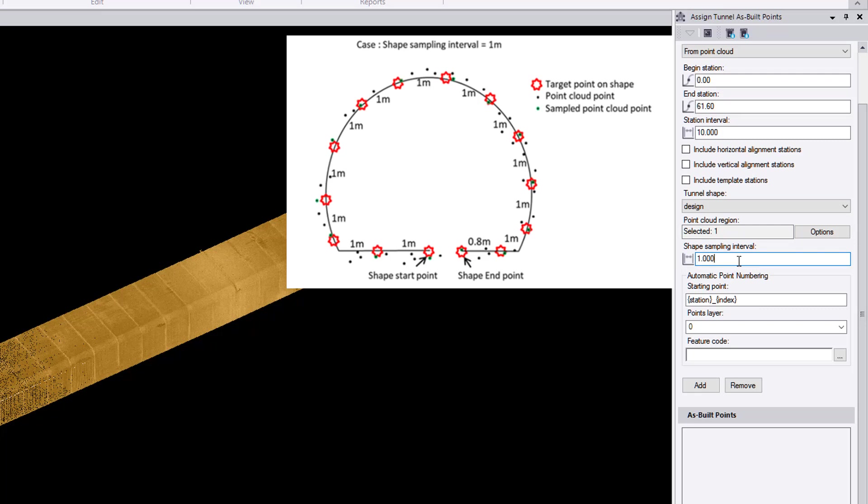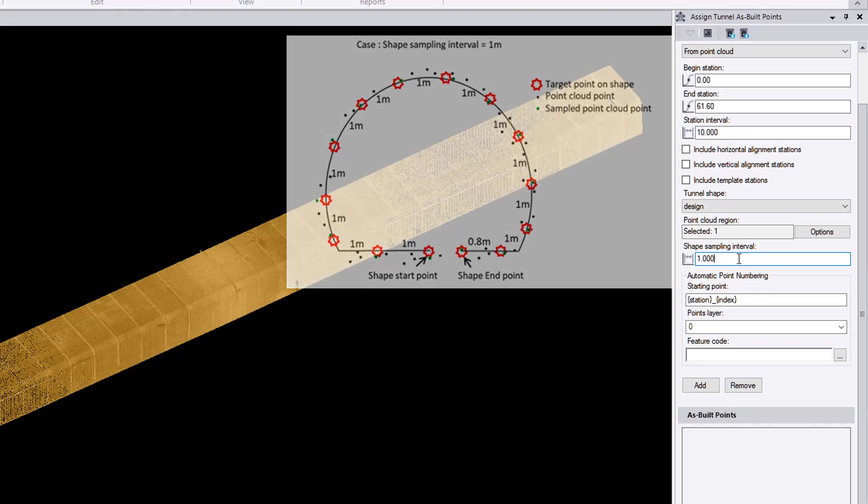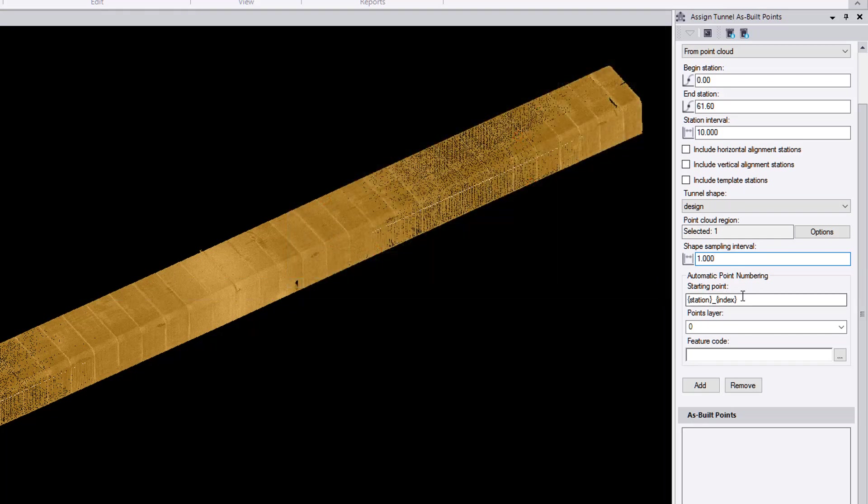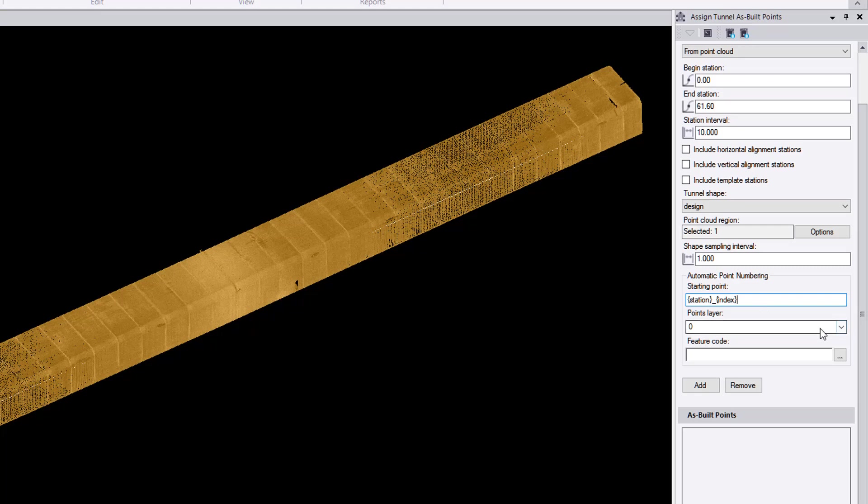Otherwise, vice versa, if you have a larger number, the less as-built tunnel points will be generated. And the points are numbered automatically by using station and point index, and you can change this point numbering format as you wish.